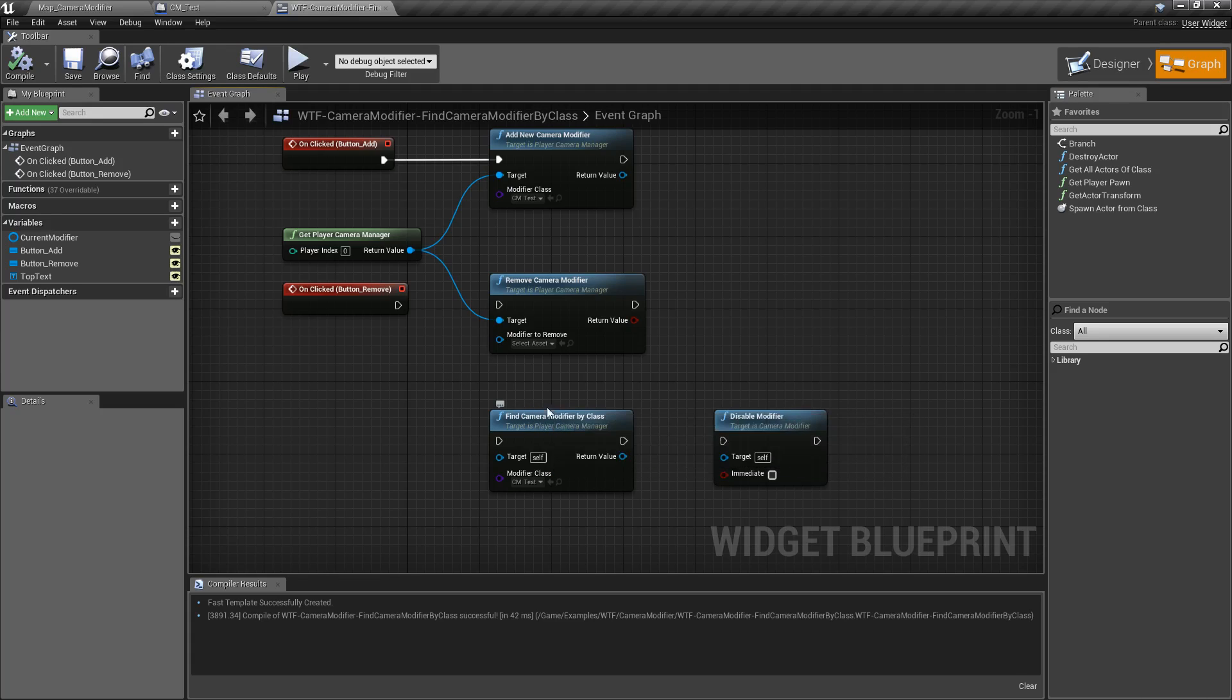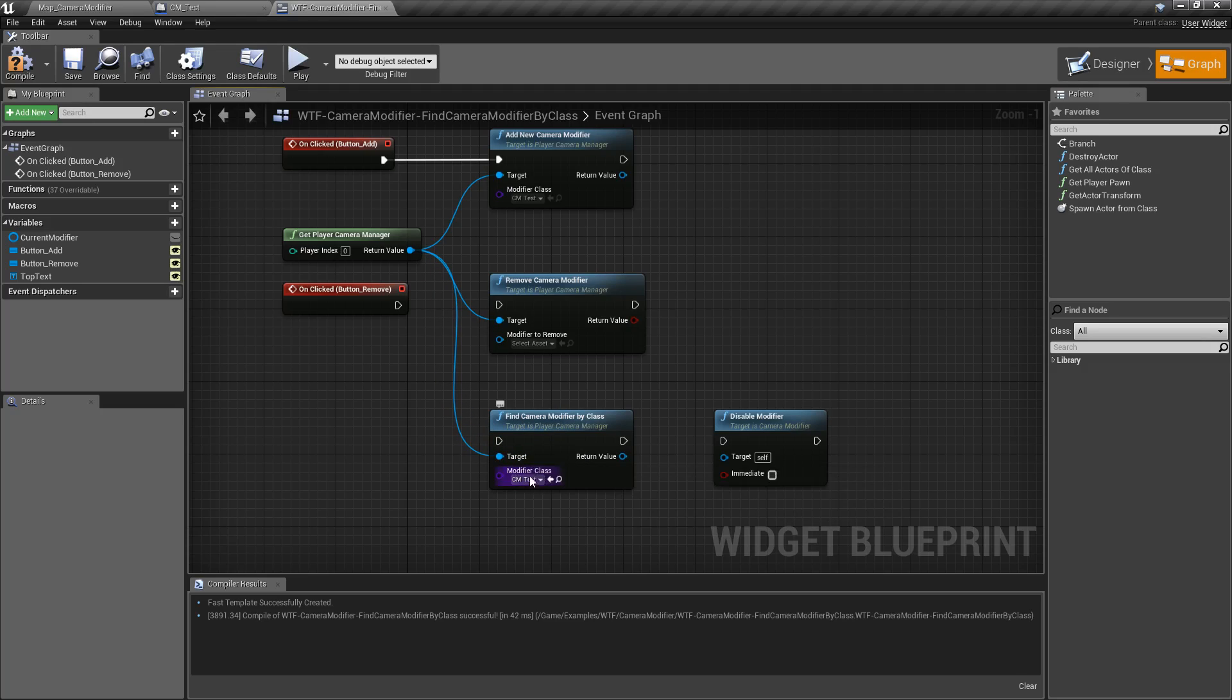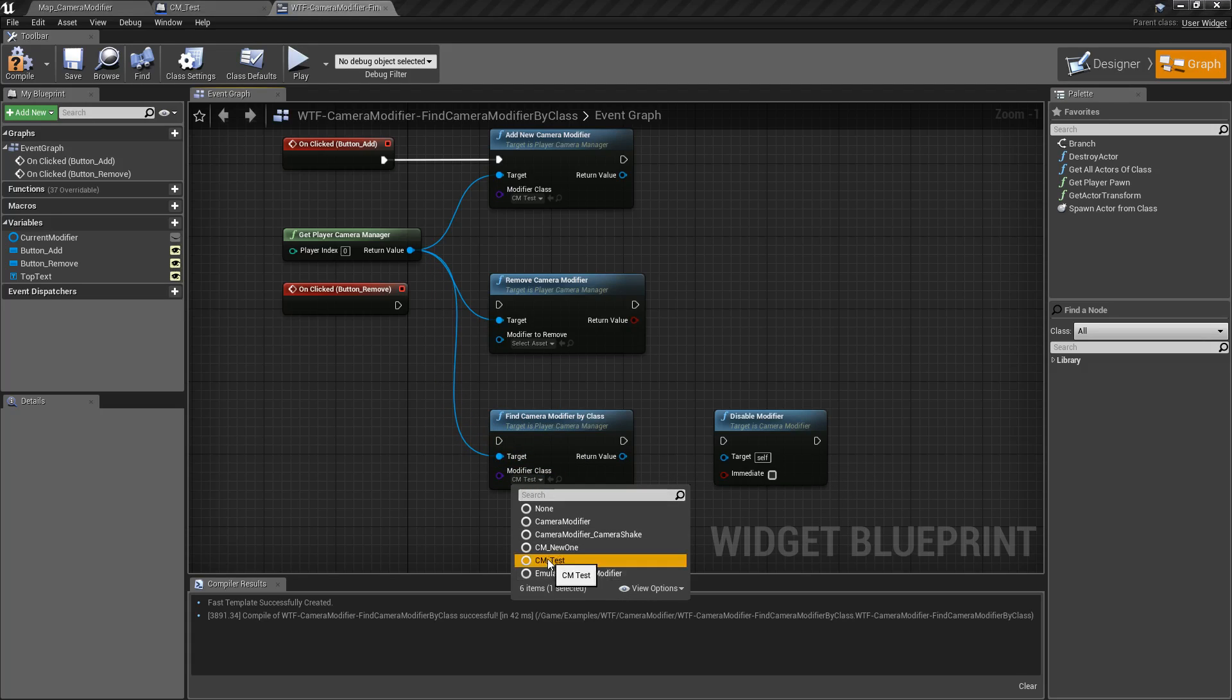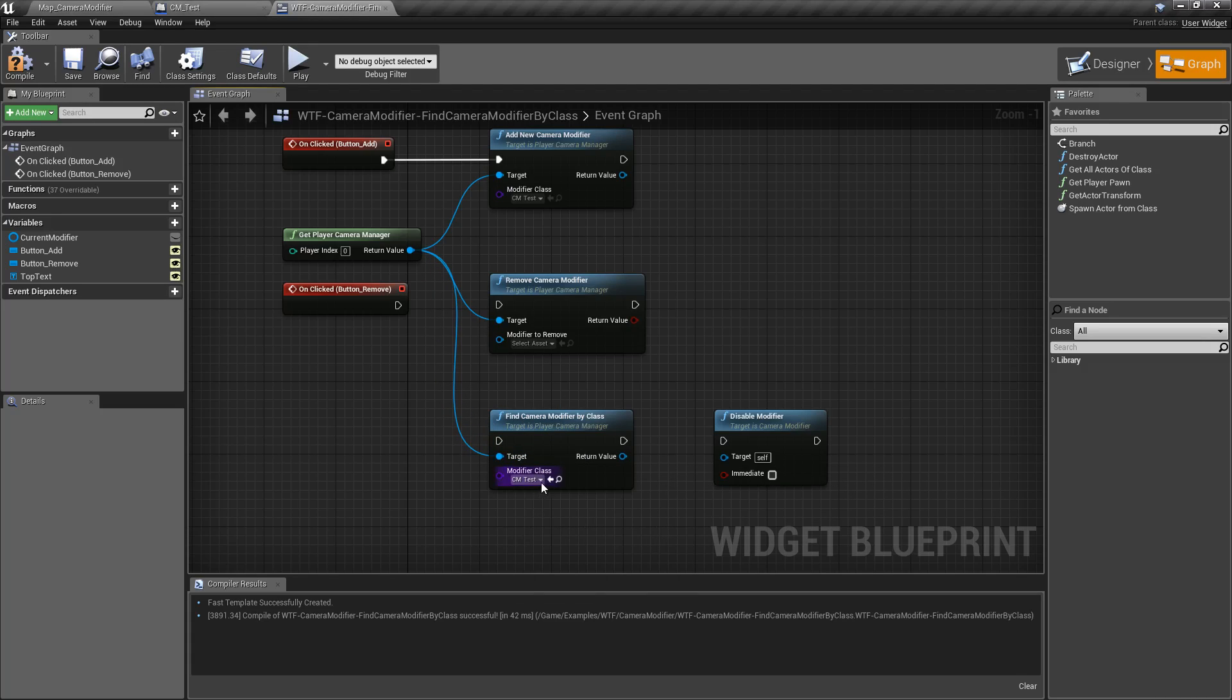So the find camera modifier by class node takes in a camera manager and a class that we want to look for. In this case, I'm looking for our camera manager test and it's going to return back the first instance of the one it finds.